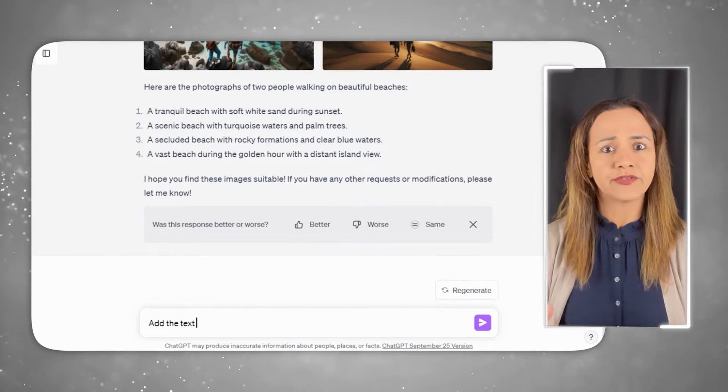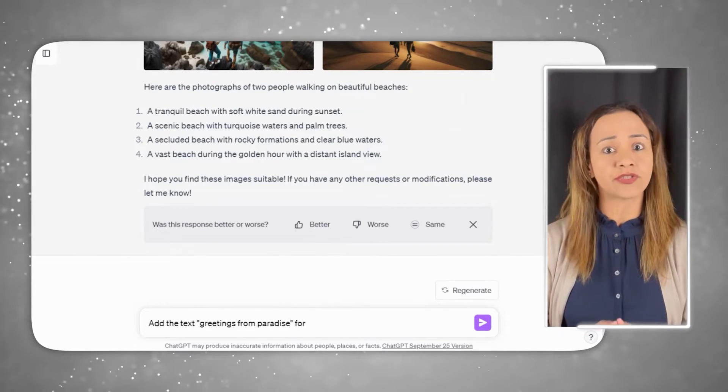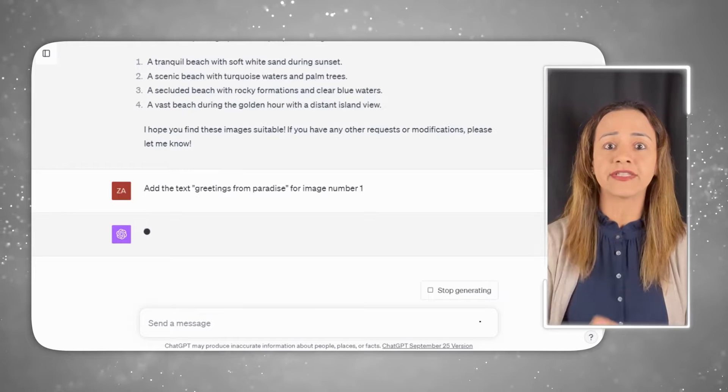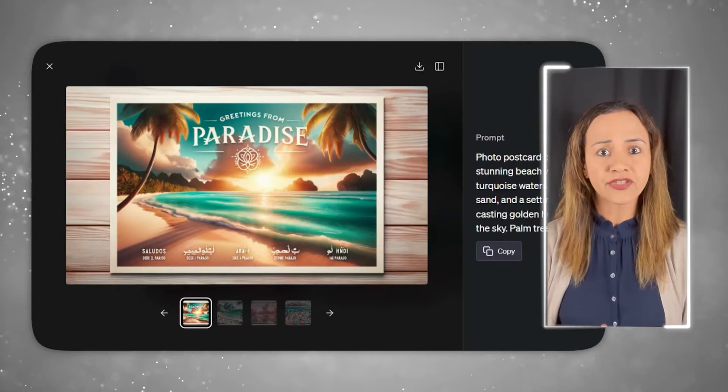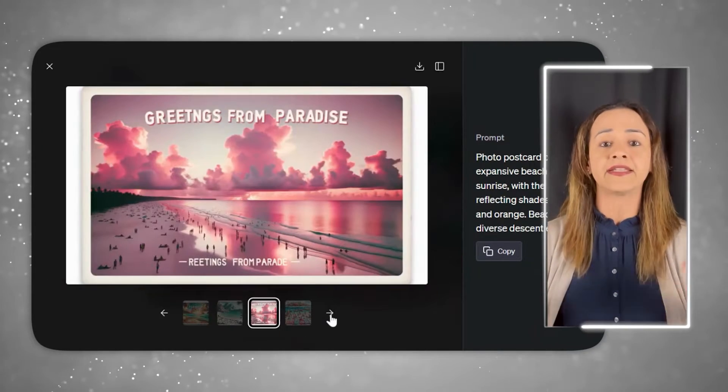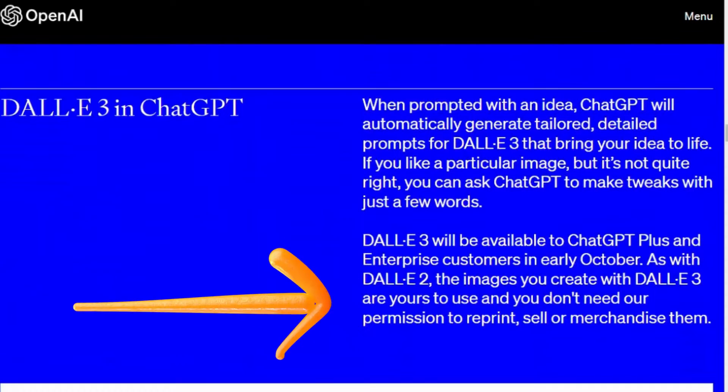When you're working with DALL-E 3 on ChatGPT, it's like having a creative companion. All you need to do is ask ChatGPT what you want to see, and it will generate tailored prompts for DALL-E 3. If it's not quite what you're looking for, you can simply ask ChatGPT to make a few tweaks — incredibly handy when you want to fine-tune an image. And here's the good news: the images you create with DALL-E 3 are entirely yours to use. You don't need OpenAI's permission to reprint or sell them.